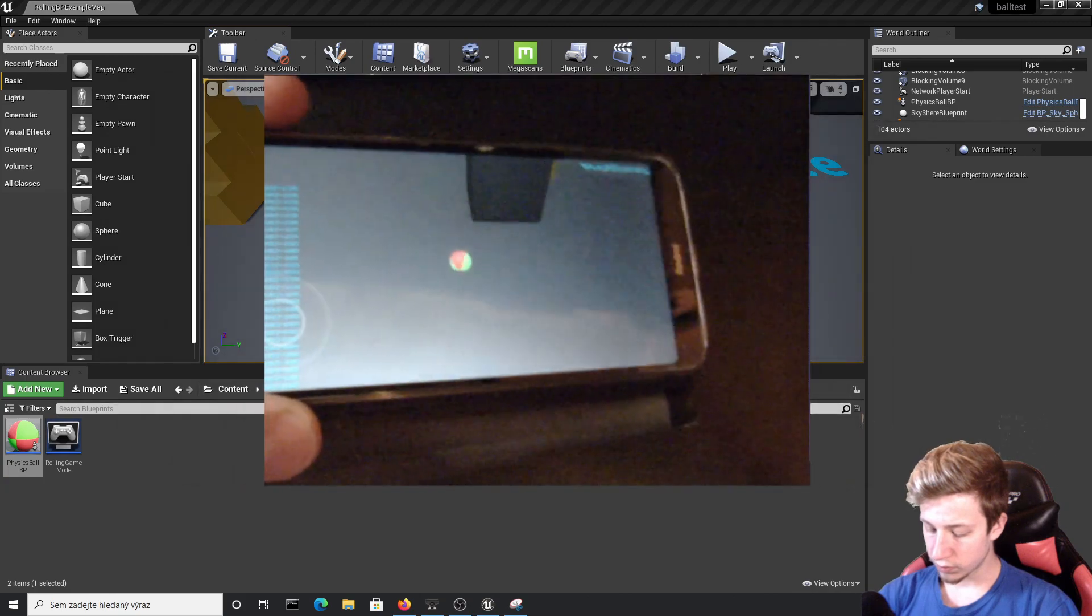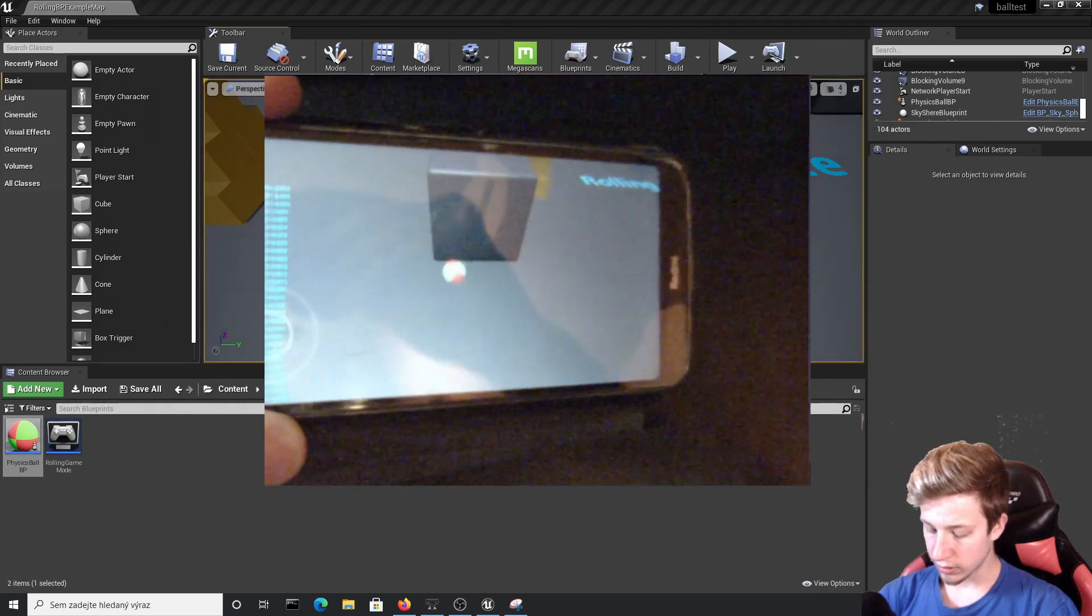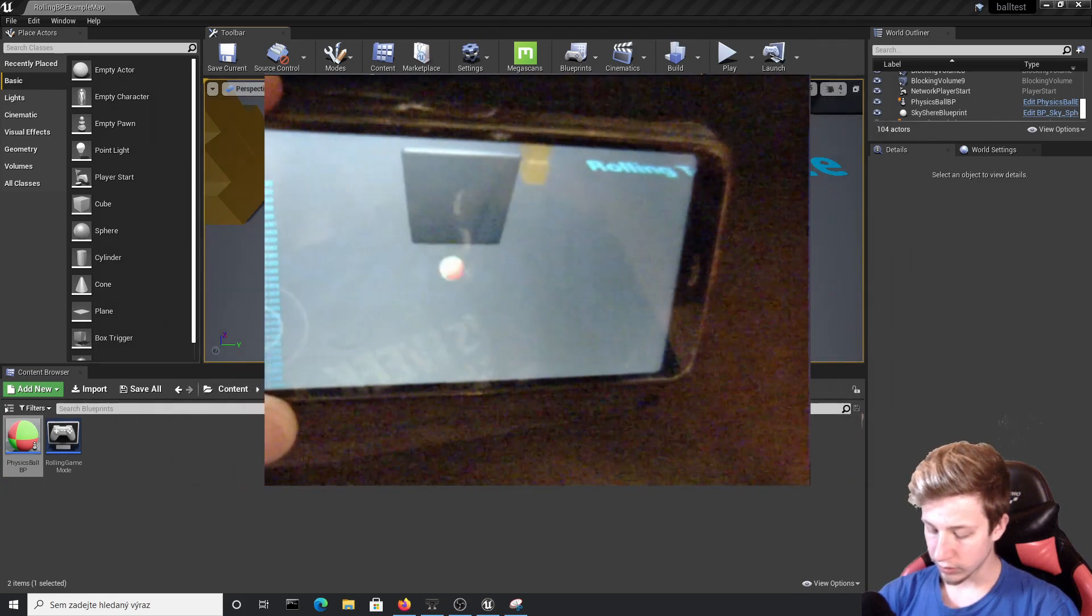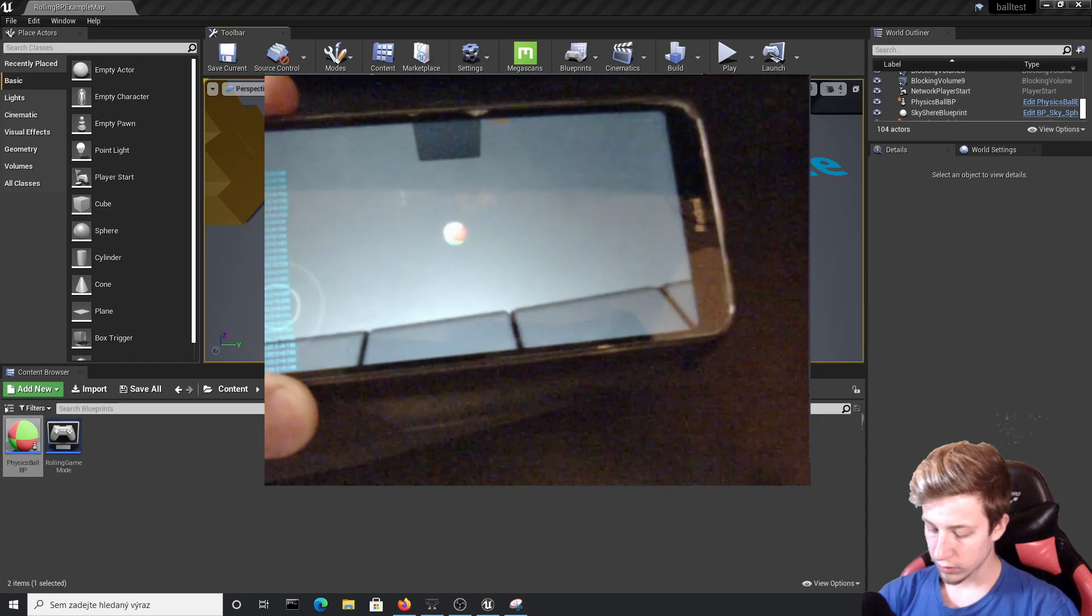Alright, so it looks pretty good. I can rotate it and it actually moves. That's cool.